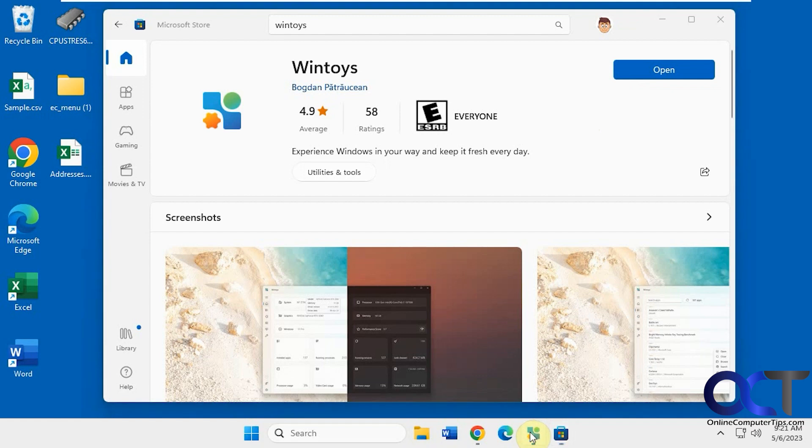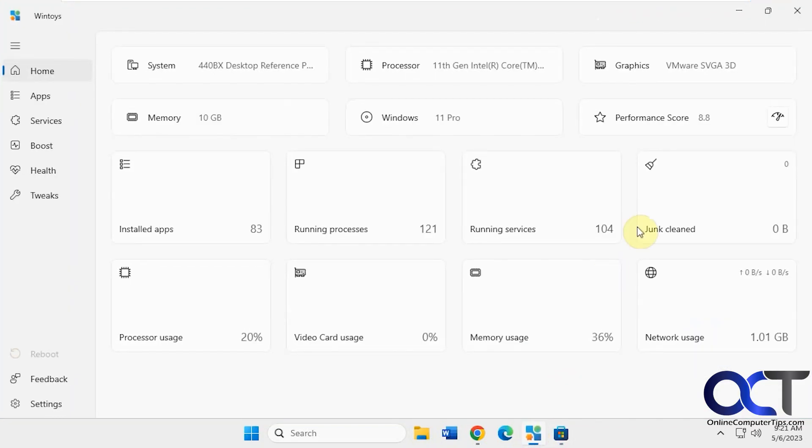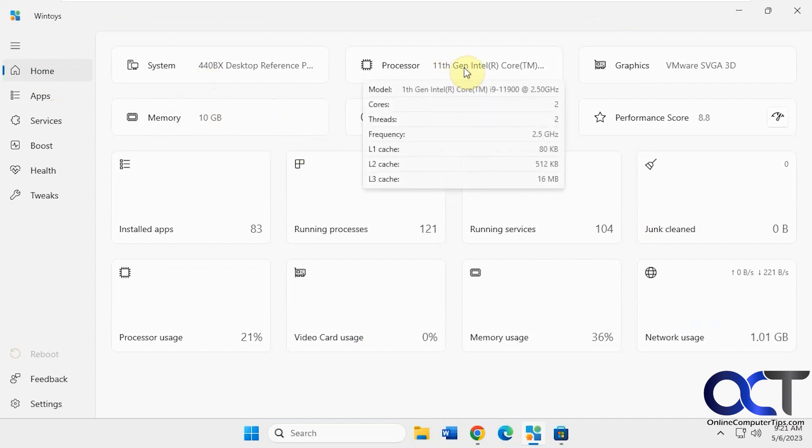Once you open it after it's installed, you'll have all these different sections here. So you have the home section, which gives you an overview of what's going on with your computer, and you can hover over some of these things to get information.